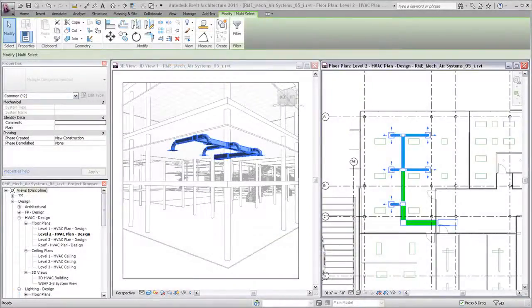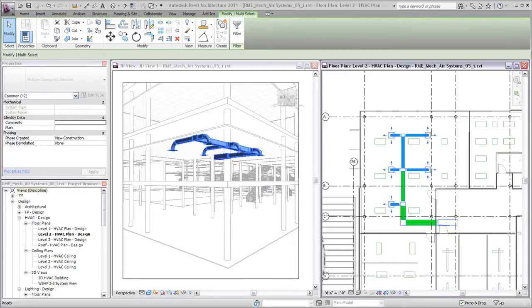You can control how linked models display in all views or only in specific views. You can also tag elements from linked models. The tags exist in the host model only, not in the linked model.